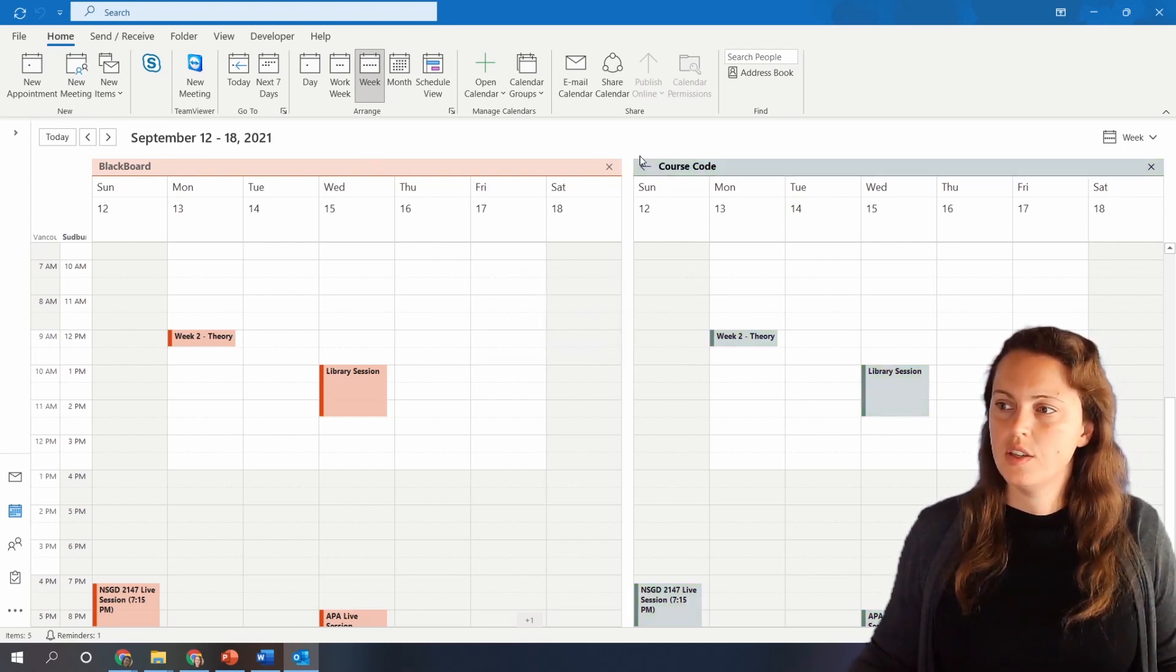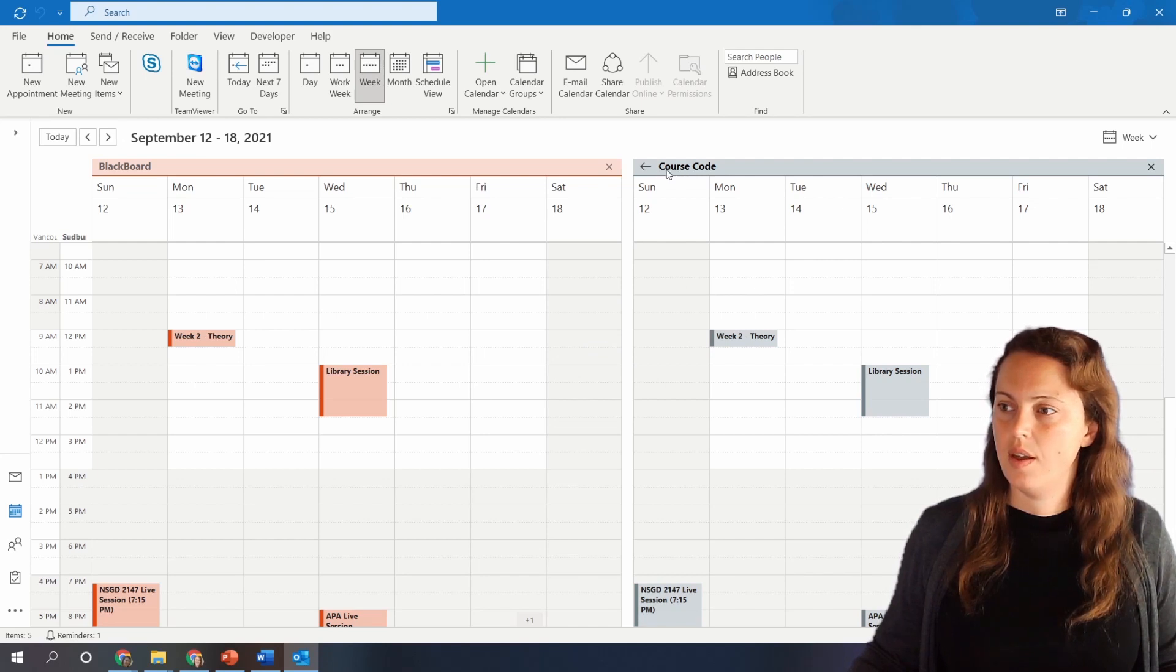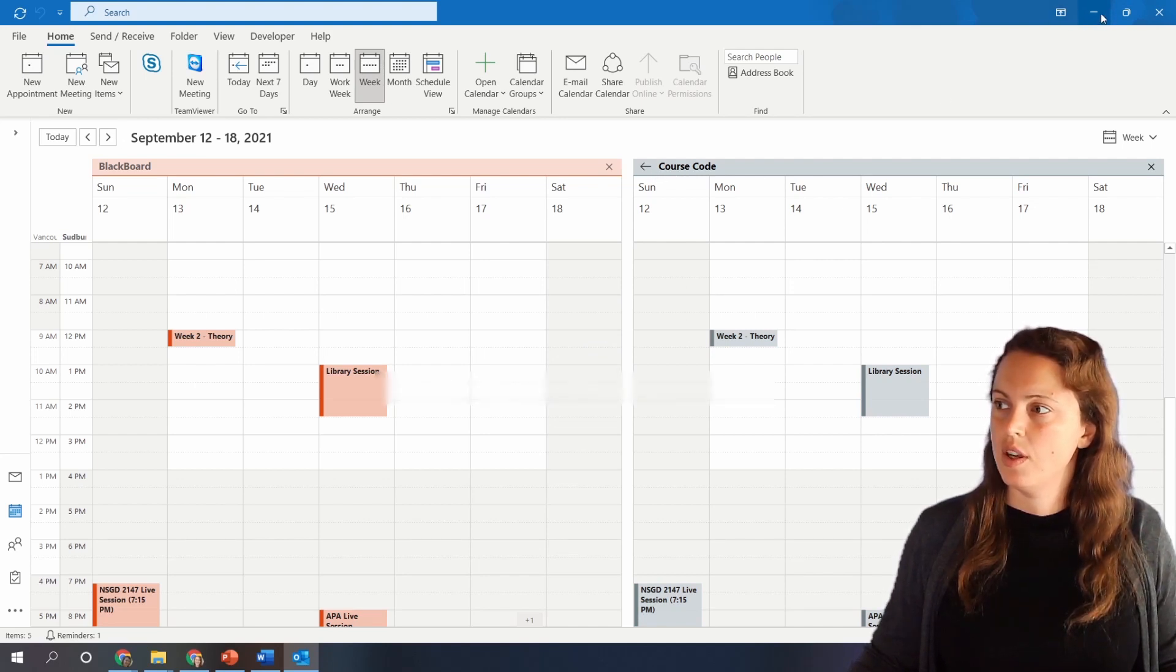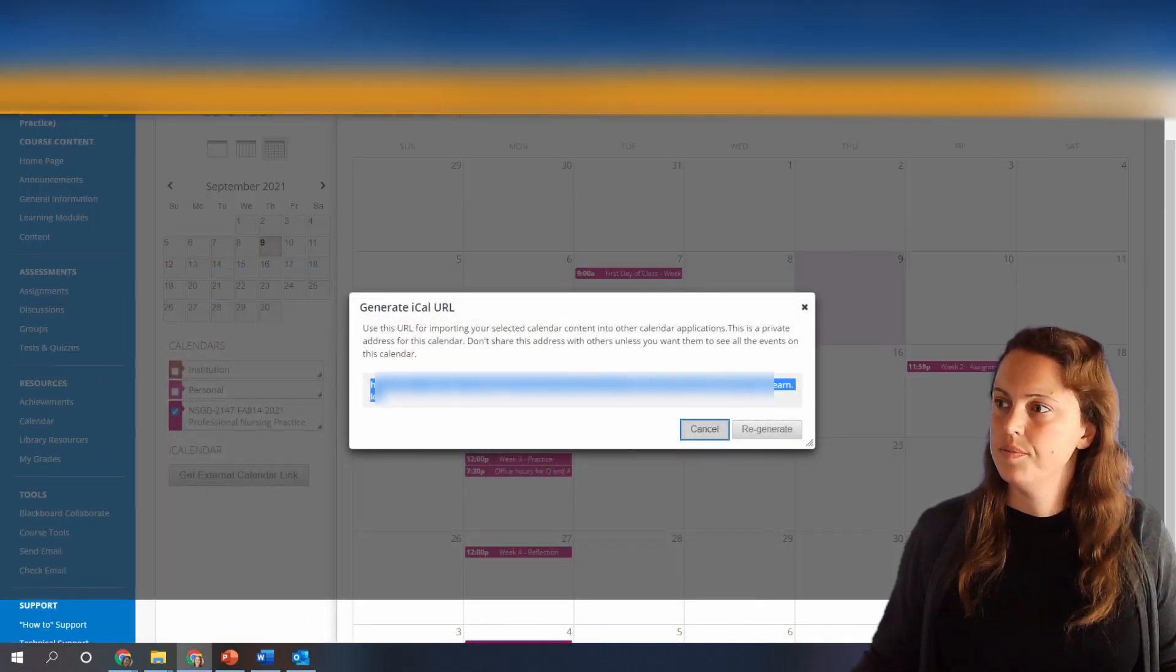So that's how to do it inside of Outlook. Now I'll show you how to do it inside of Google.